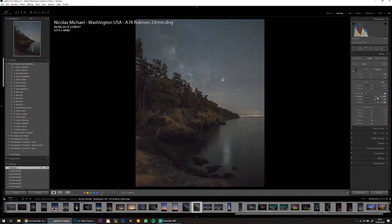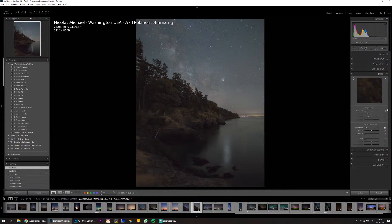Take it easy on the shadows — I don't want that noise. A little bit of noise reduction, and other than that it's good. I'm going to jump into Photoshop with this image.